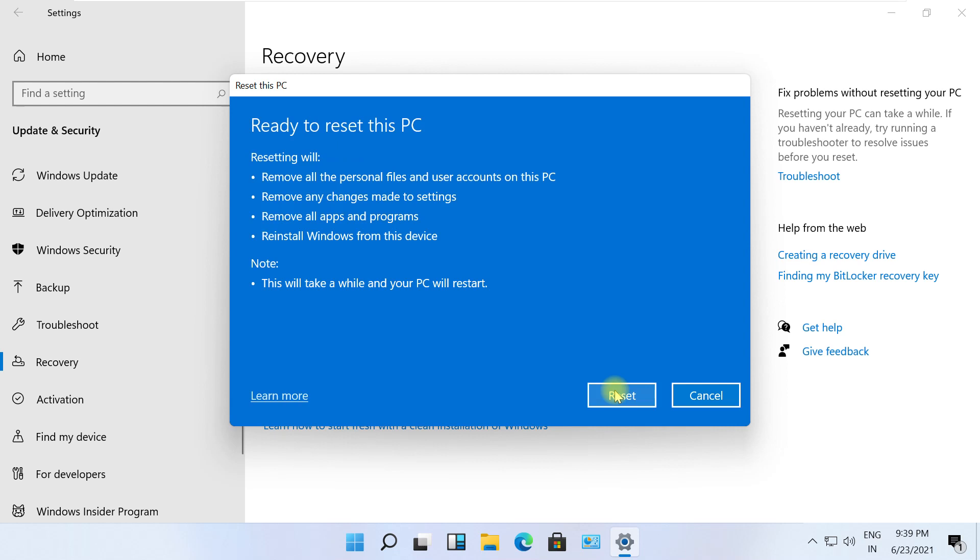Now read the instructions and click on Reset button to get reset started. Let me cancel this on my machine. That's it guys.